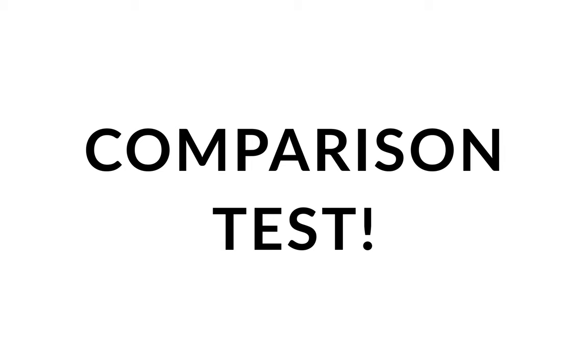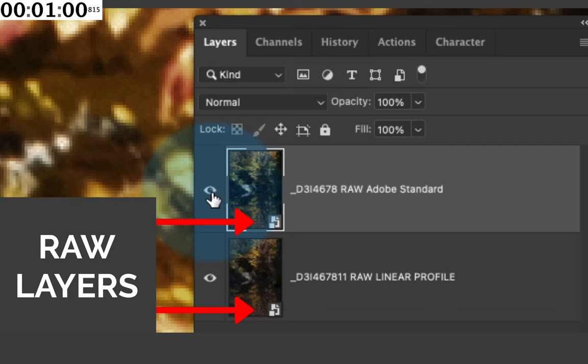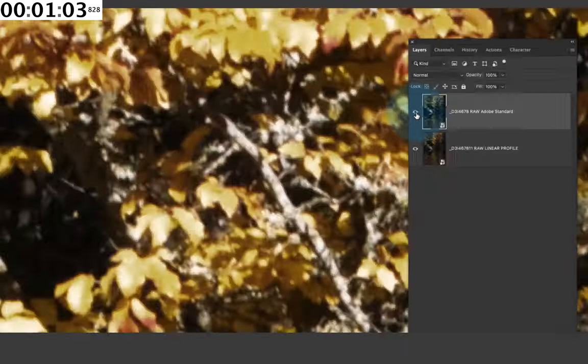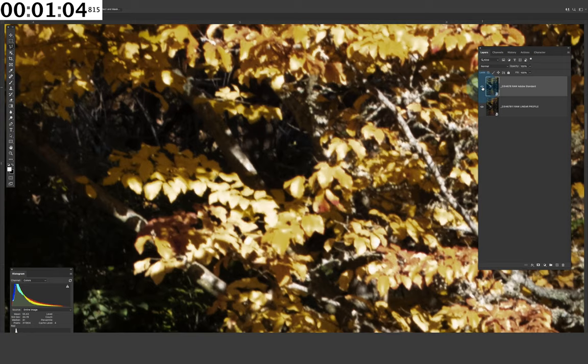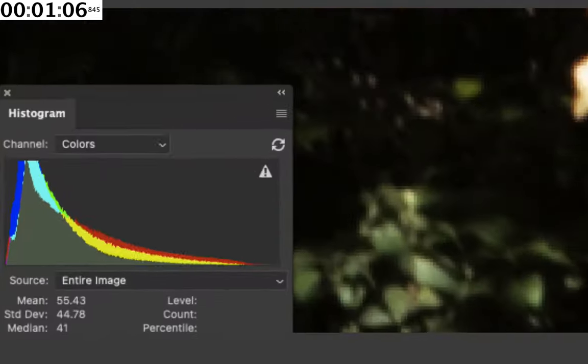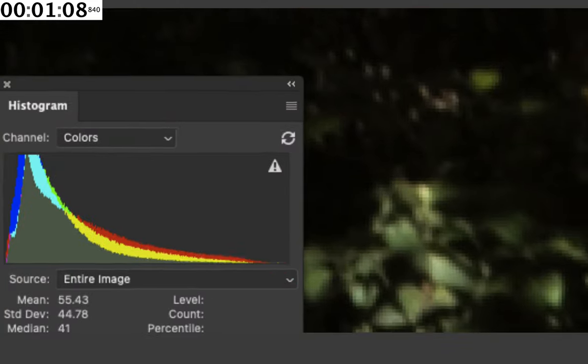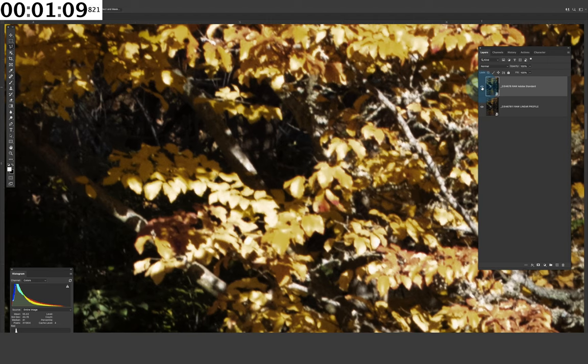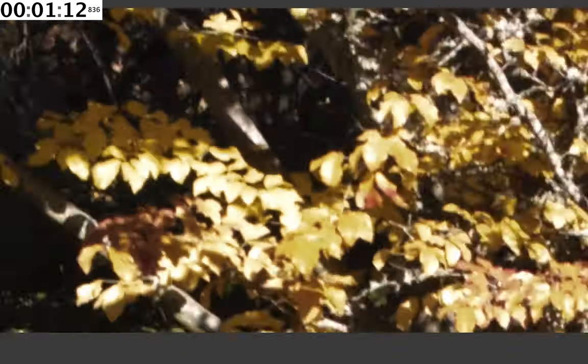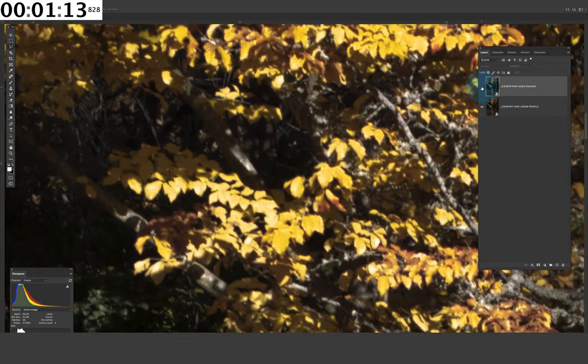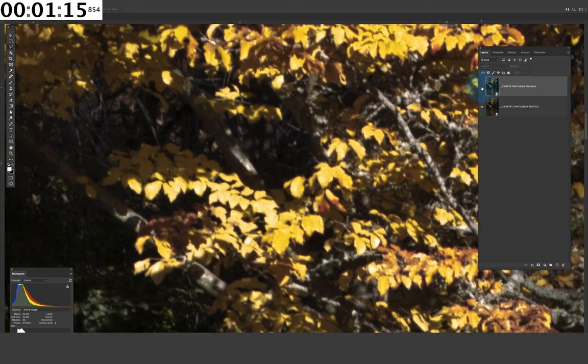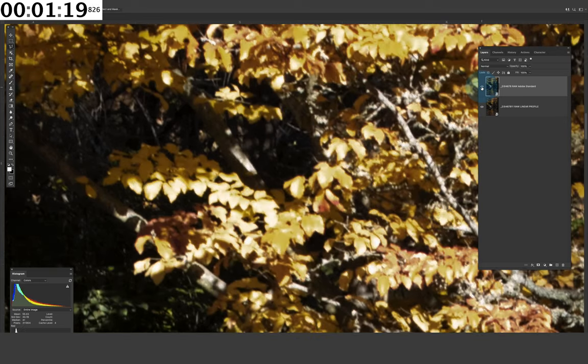In Photoshop, as two raw smart object layers, taken down to where there's no clipping. And you can see the histogram to the left. Adobe Standard, burnt and damaged, and the data is gone. Linear raw file, the data is back. And it is all retrievable.